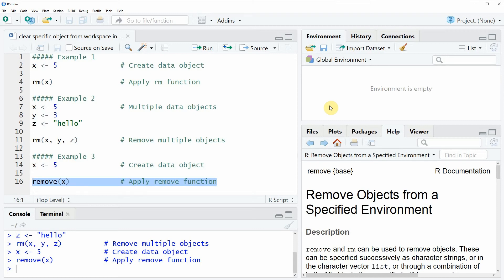That's what I wanted to show you in this video. If you want to learn more about the removal of data objects in R, you can check out my homepage StatisticsGlobe.com, where I have recently published a tutorial on this topic. I will put a link to this tutorial in the description of the video, along with all the R programming code used in this video. If you liked the video, I would be very happy if you leave a comment, and don't forget to subscribe to my YouTube channel to get notifications for new videos. Thanks a lot, see you next time, bye-bye.